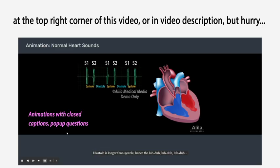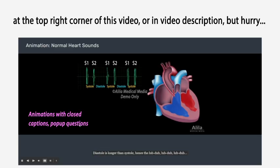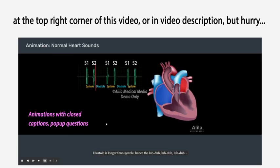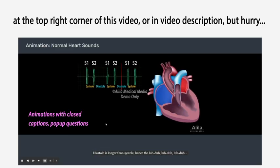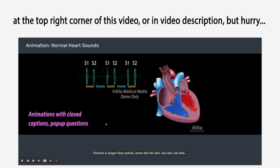Diastole is longer than systole, hence the lub-dub, lub-dub, lub-dub rhythm.